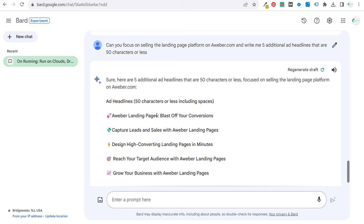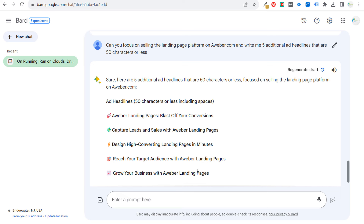Then you get five new pieces of ad copy really geared towards landing pages. Results include emojis — you obviously don't need those — but: 'Aweber landing pages, blast off your conversions,' 'capture leads and sales with Aweber landing pages,' 'design high converting landing pages in minutes,' 'reach your target audience with Aweber landing pages,' 'grow your business with Aweber landing pages.' You can say 'can you give me five more?' and they'll give you five more — you can continuously do this.